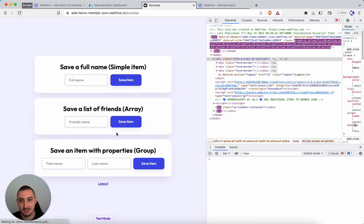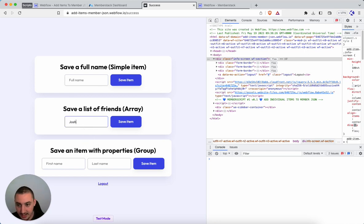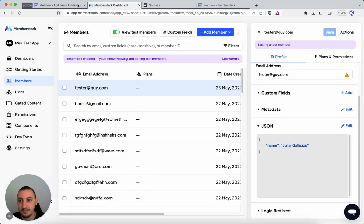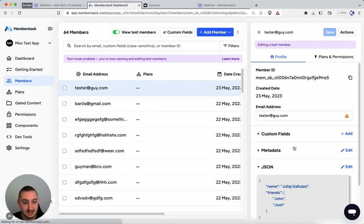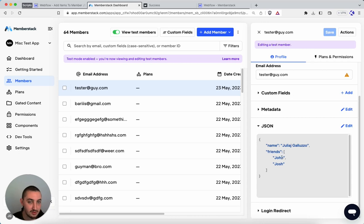And just for demonstration sake, let's just go ahead and refresh this and do it again. Let's go Josh. There we go. Now if I go over here and refresh, what we're going to see is an array, just like that. Saved. It can be referenced with different scripts at a later date.